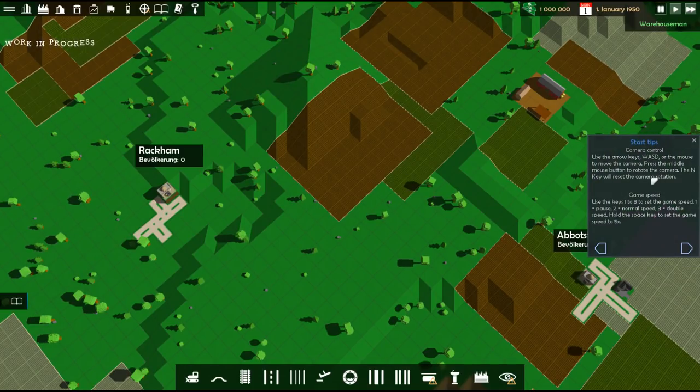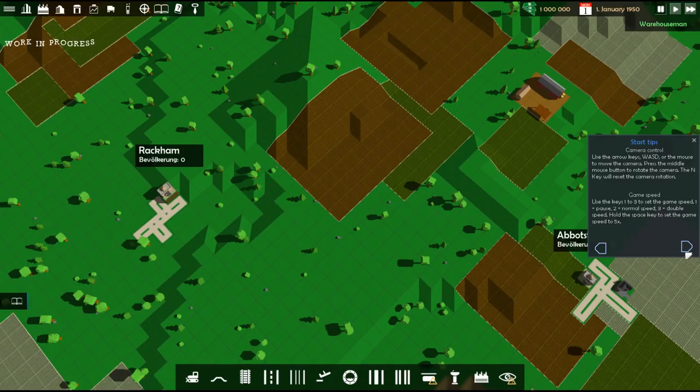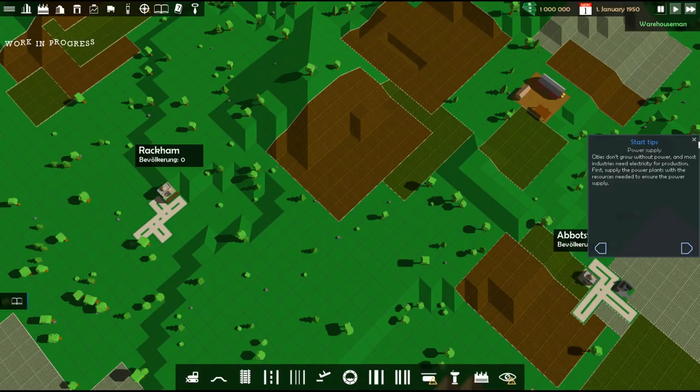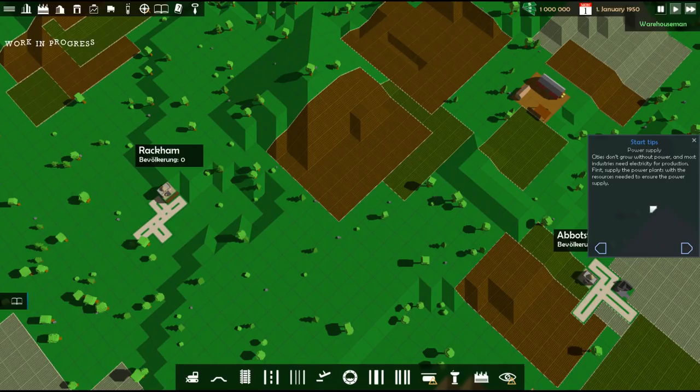However, there is one unique thing. This Rise of Industry has this as well, where power supply is a big deal. Cities don't grow without power, and most industries need electricity for production. First supply the power plants with the resources needed to ensure the power supply.